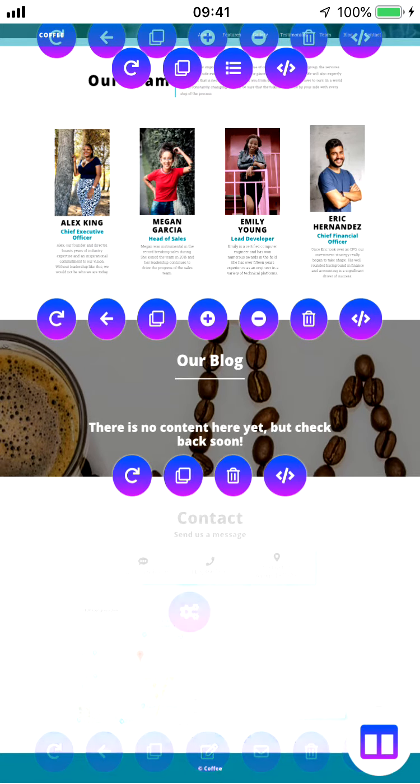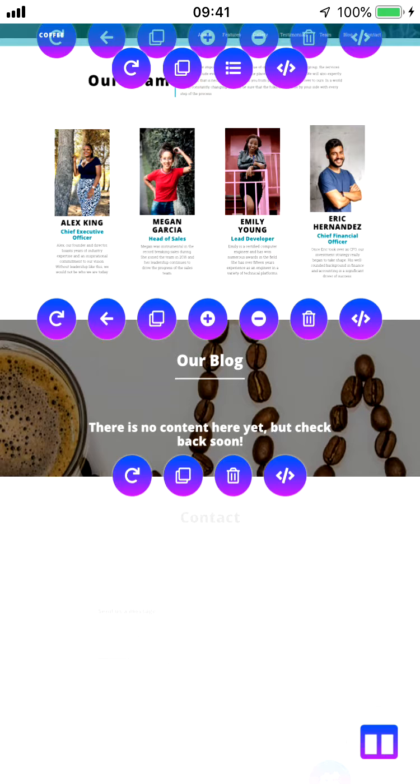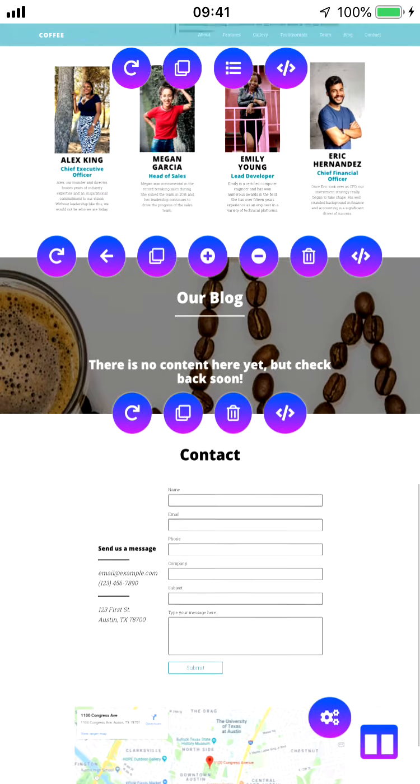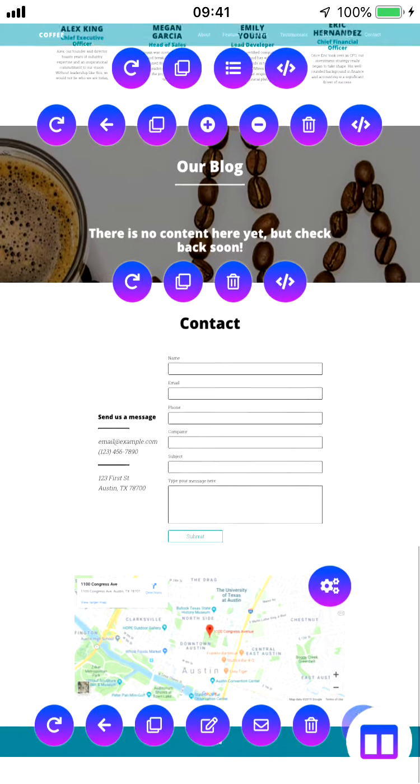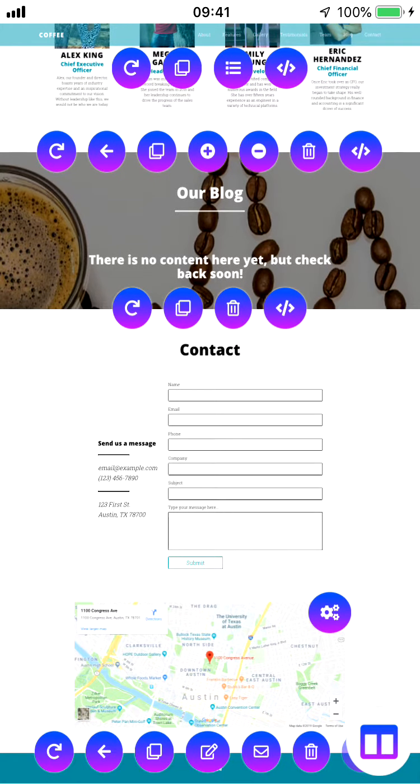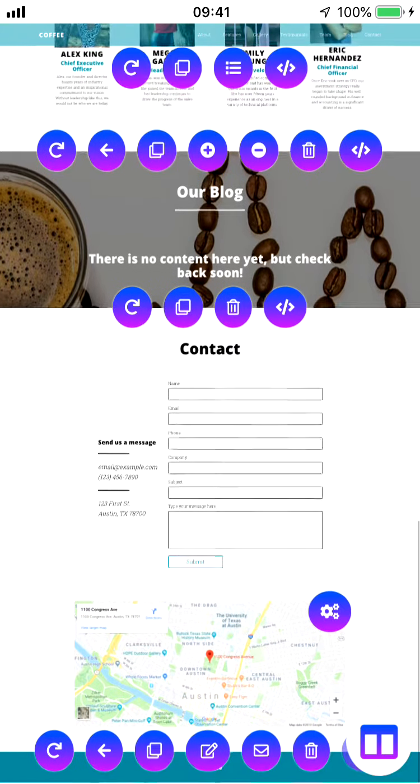As you can see, we have all these items stacked on top of one another. It looks pretty good. We have obviously other elements now that we can continue to edit.